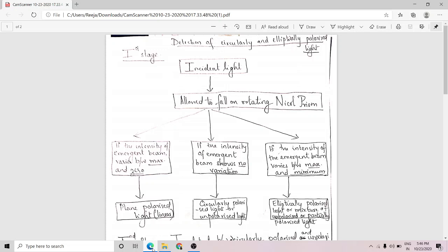In this session we are going to deal with the detection of circularly and elliptically polarized light. In our previous class we had discussed about the production of circularly and elliptically polarized light. Now we have to learn how to detect these two.